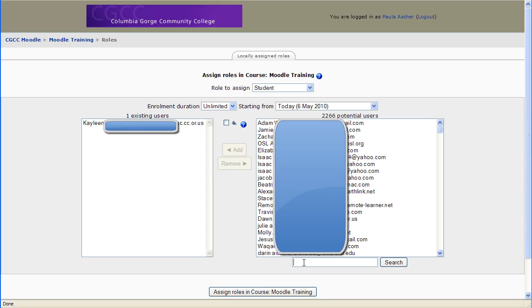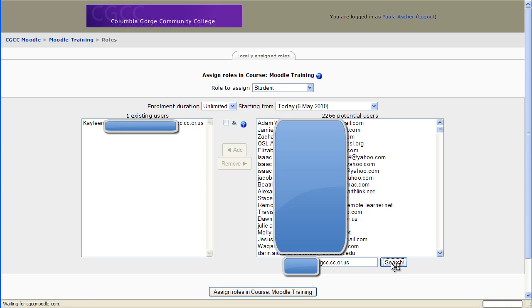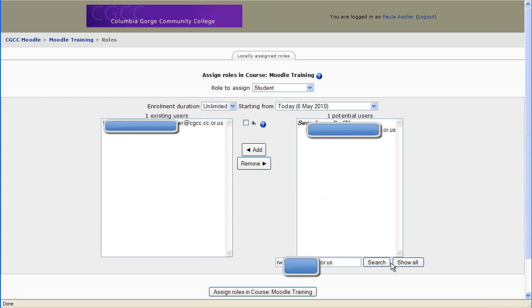Another way that you can look for a student is to put their email account name in, which is something they can often furnish you. So in this case, I'm going to put Ron's email address in. And there he is. So that's another way to find Ron.